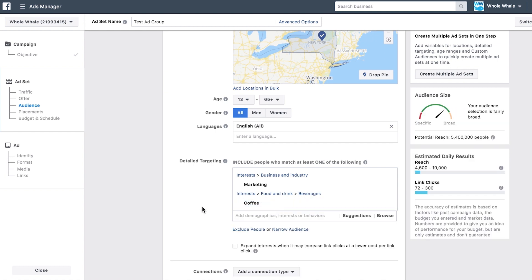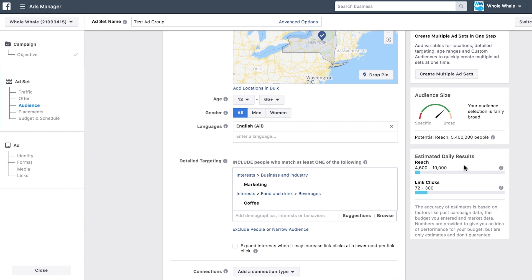You may have noticed that as we were building out our audience, that meter to the right has changed. This is the audience size meter that gauges how broad or how narrow your audience is. You want to try and shoot for the green — this tells you your audience is a good size.